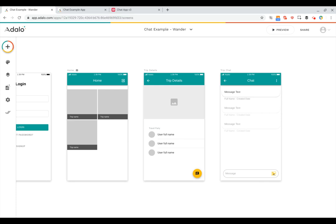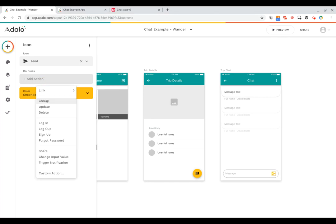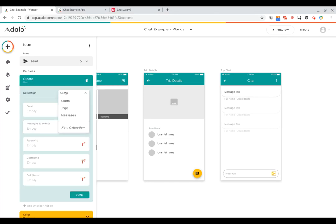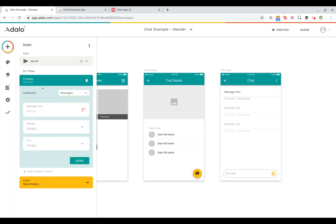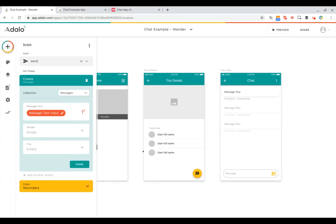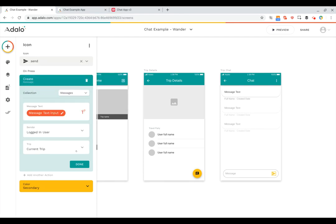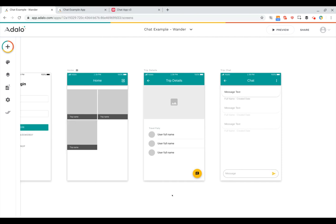Next we need to hook up the actions when the user clicks the send button. We're going to create and select messages for our collection. This action will create a new message, and the message text will come from the form input on the screen — the message text input — which is what the user is typing. Then we'll set the sender to be the logged-in user and the trip to be the current trip. Now users planning a trip together can message each other about that specific trip.